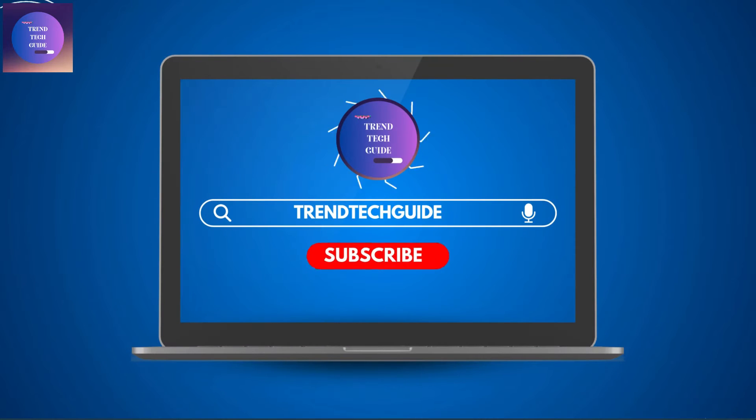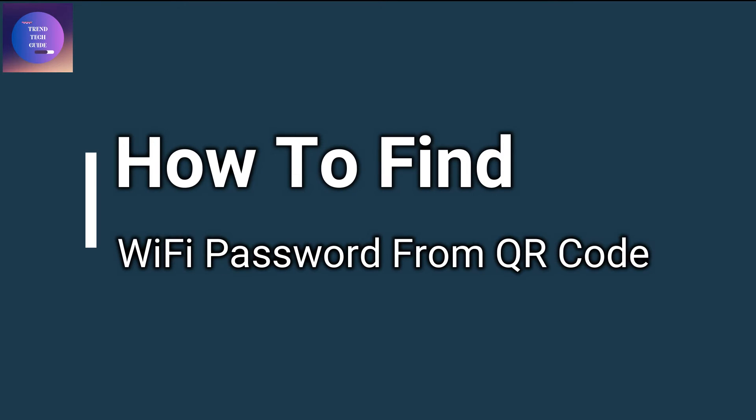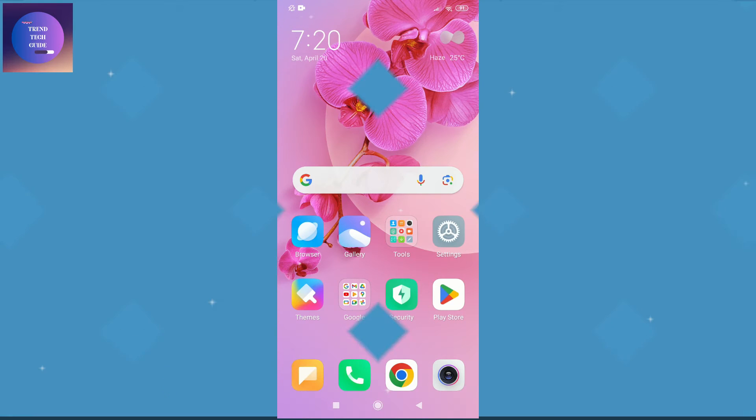Hello friends, welcome to TrendTech Guide. Today I'll show you how to find WiFi password from QR code. So let's start.